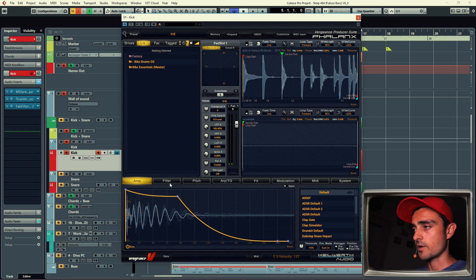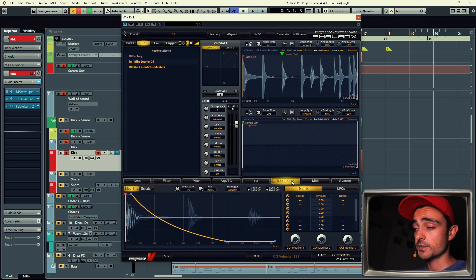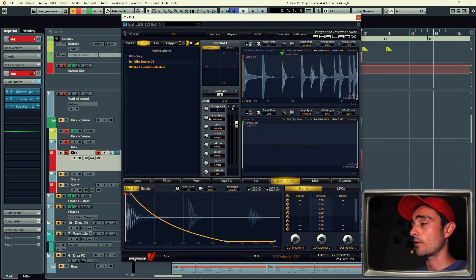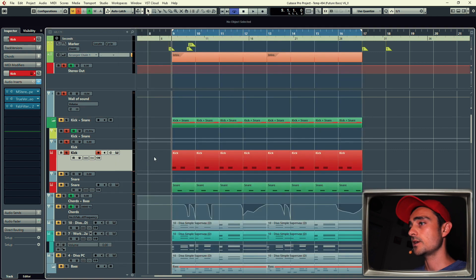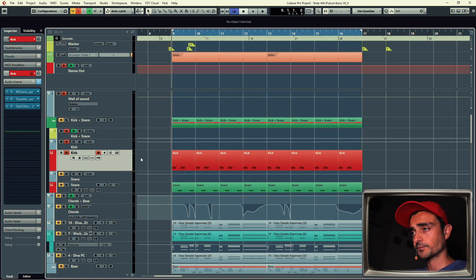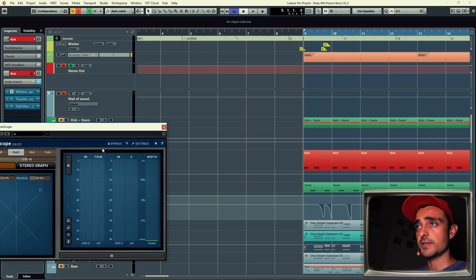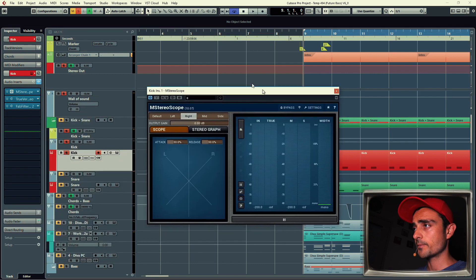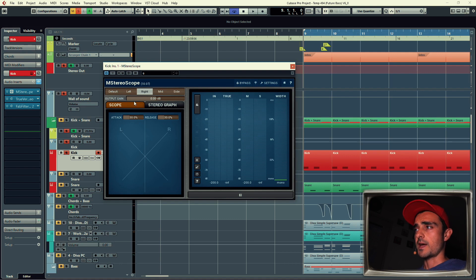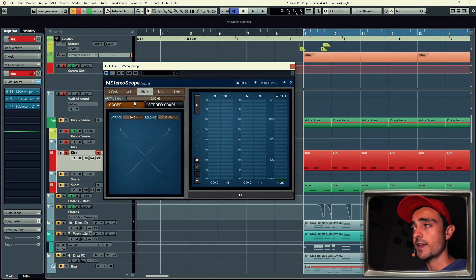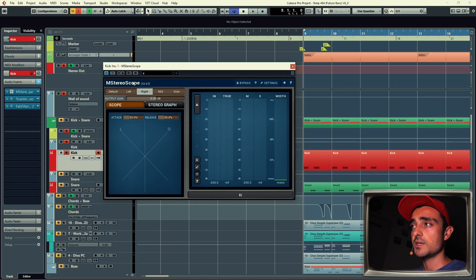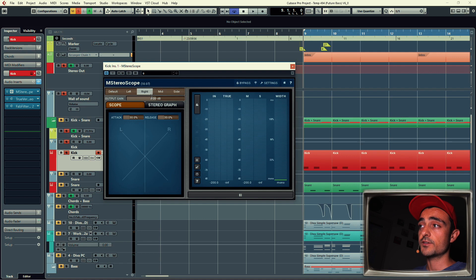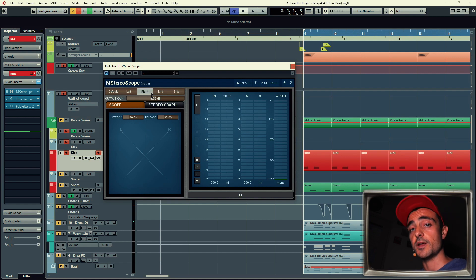You have filter envelopes, you have modulation envelopes, and all the other basic features that you would find in a sampler. So that's what I use for the kick. In terms of inserts, I have an M Stereo Scope and this one I actually did a tutorial about, my very first tutorial called Anatomy of a Kick Drum.